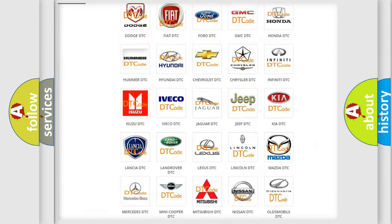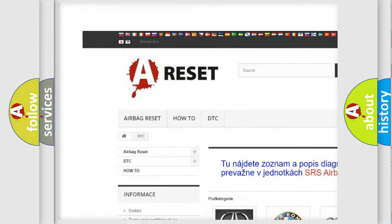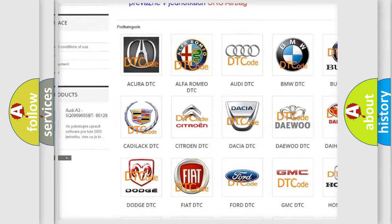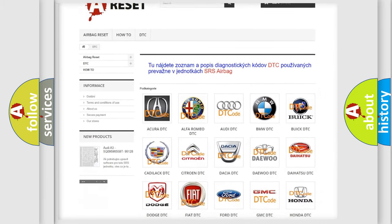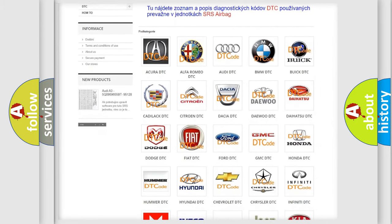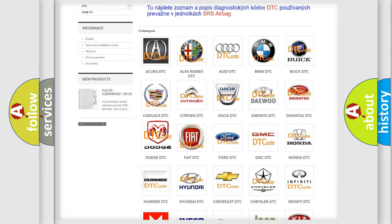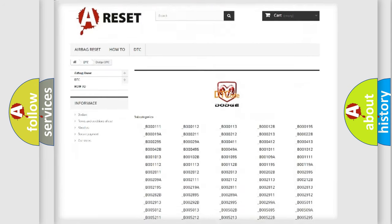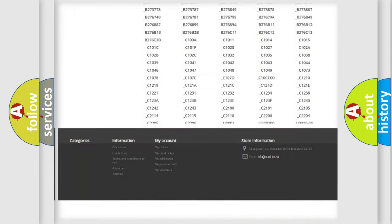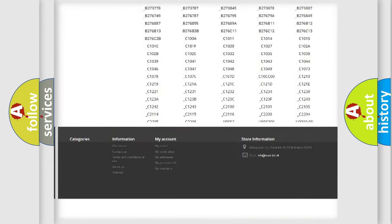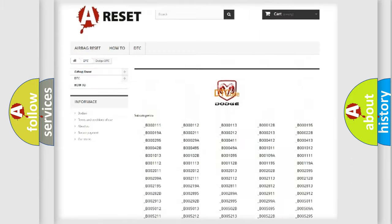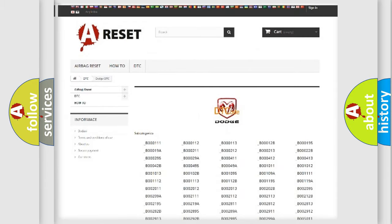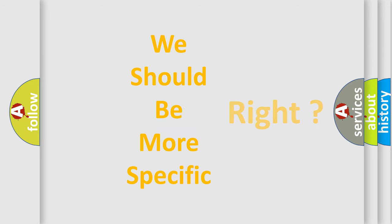Our website airbagreset.sk produces useful videos for you. You do not have to go through the OBD-II protocol anymore to know how to troubleshoot any car breakdown. You will find all the diagnostic codes that can be diagnosed in Dodge vehicles, also many other useful things. The following demonstration will help you look into the world of software for car control units.